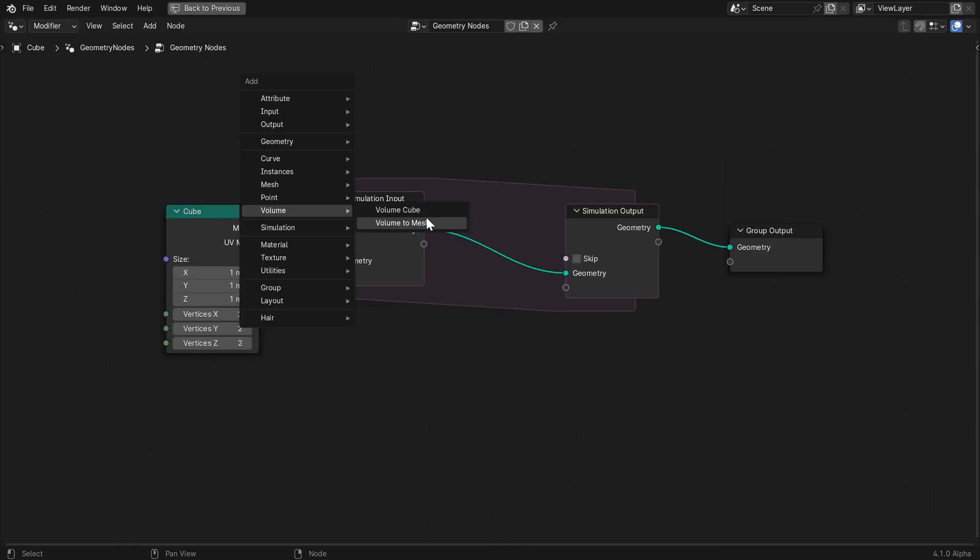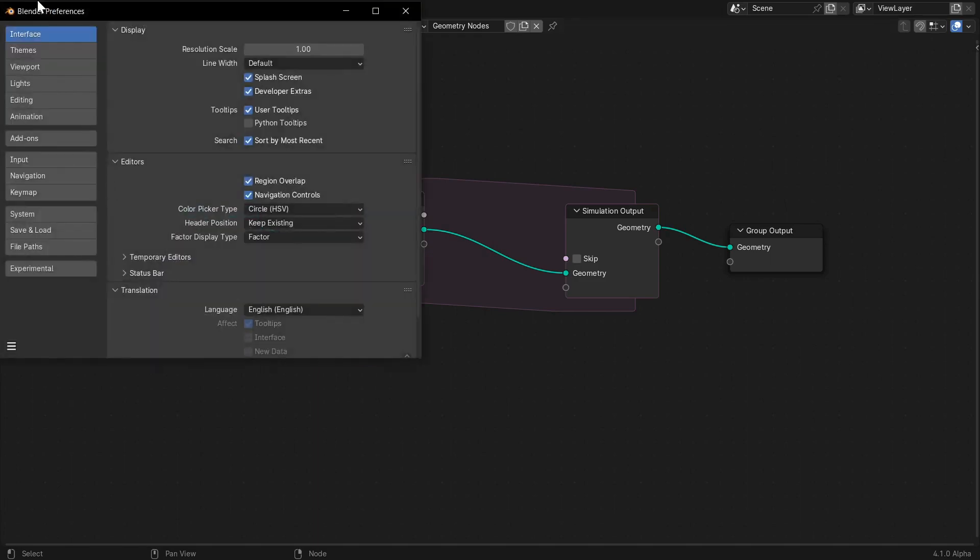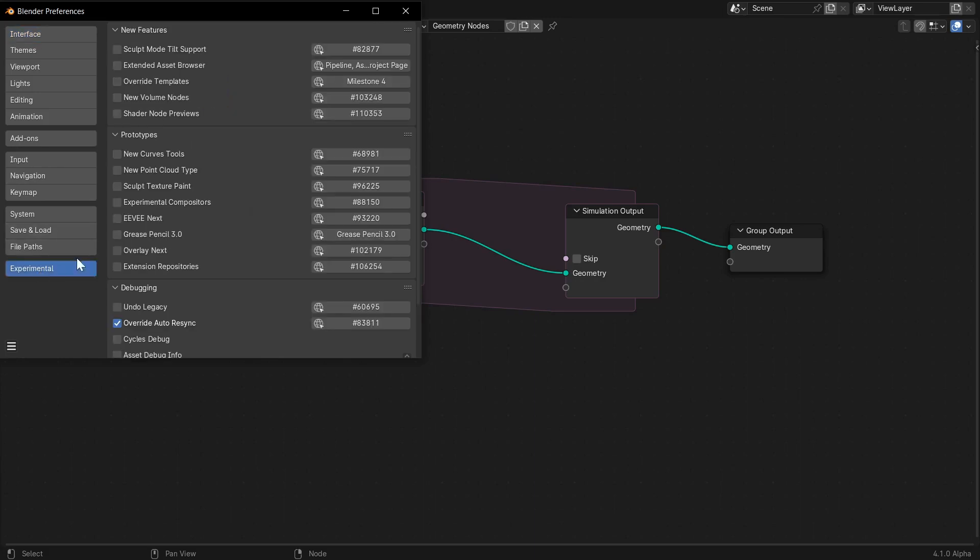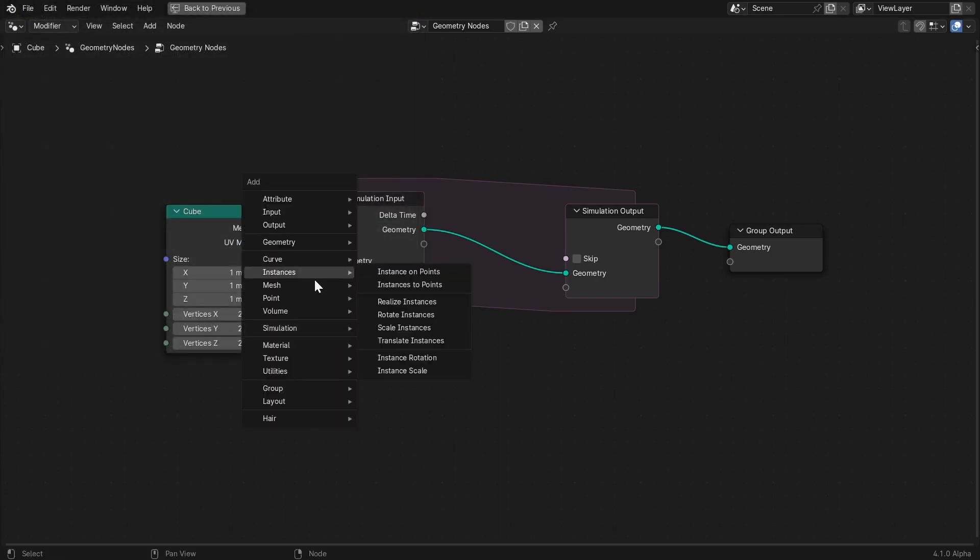Currently not all of these are enabled by default. To enable them go to edit, preferences, click on the interface section, and check on the developer extras checkbox. That should create this experimental section where you can turn on the new volume nodes.